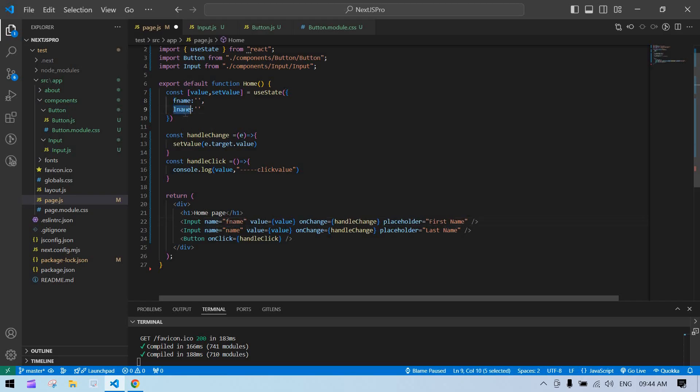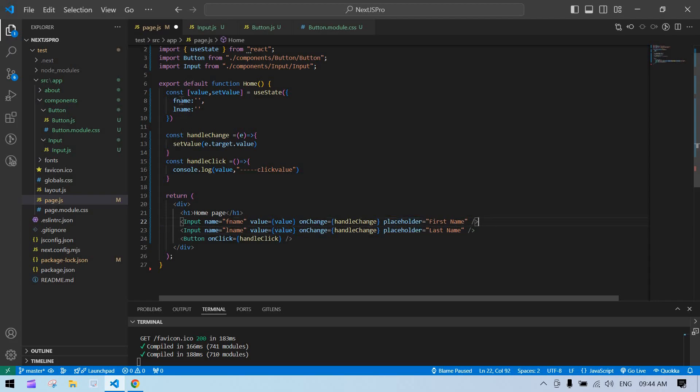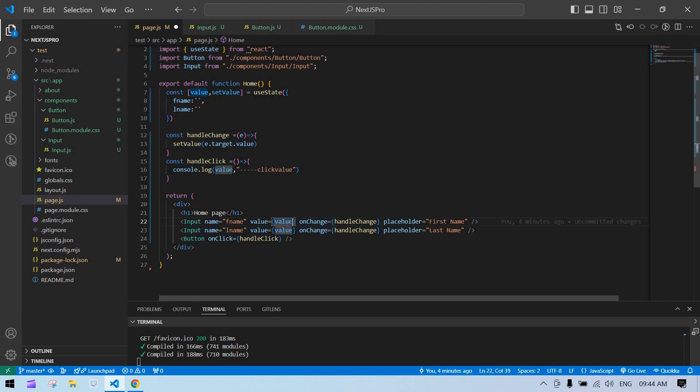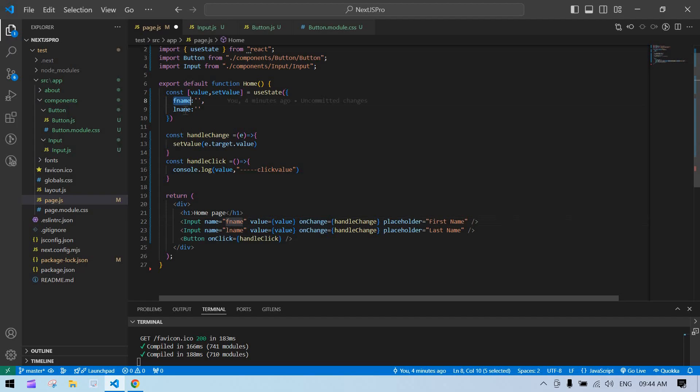Then only we can dynamically set the onChange value. Now we're passing that. Previously we had only one input, so we could directly pass the state value. Now we have to use this for two inputs.